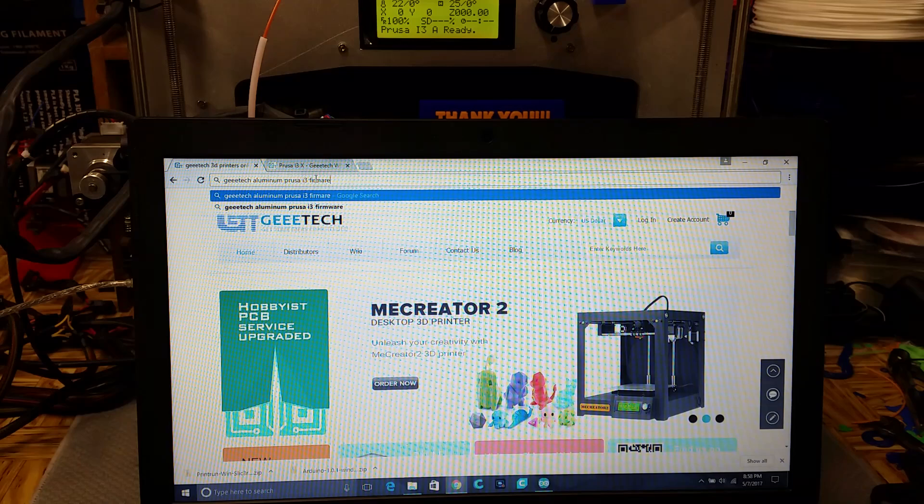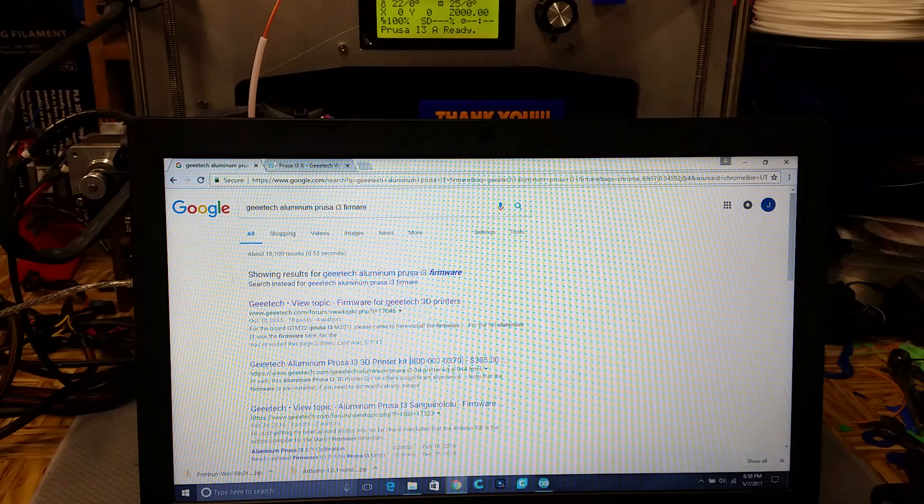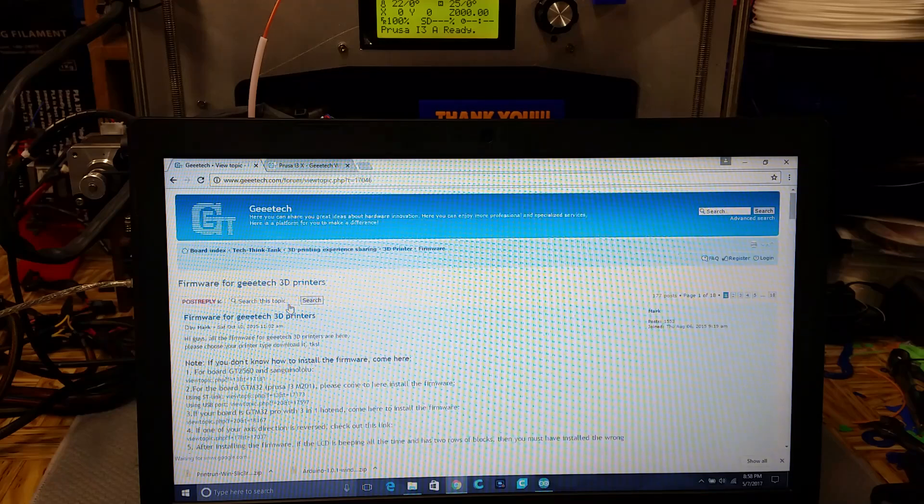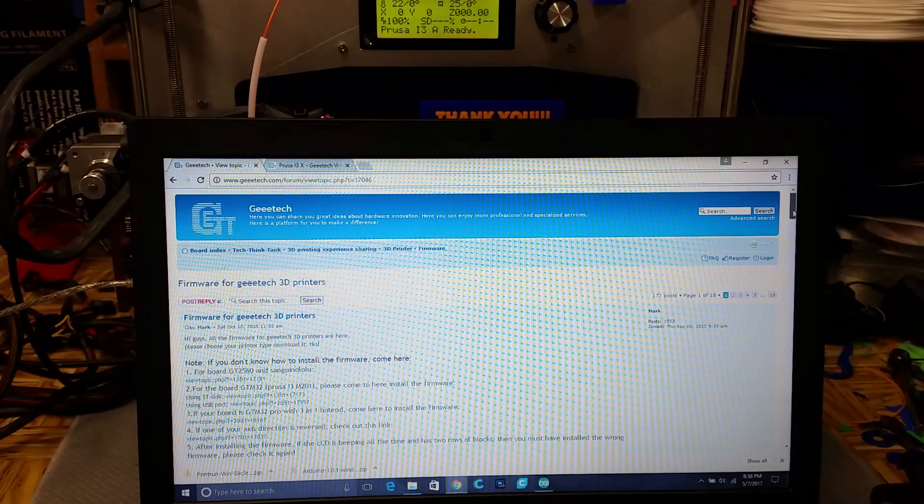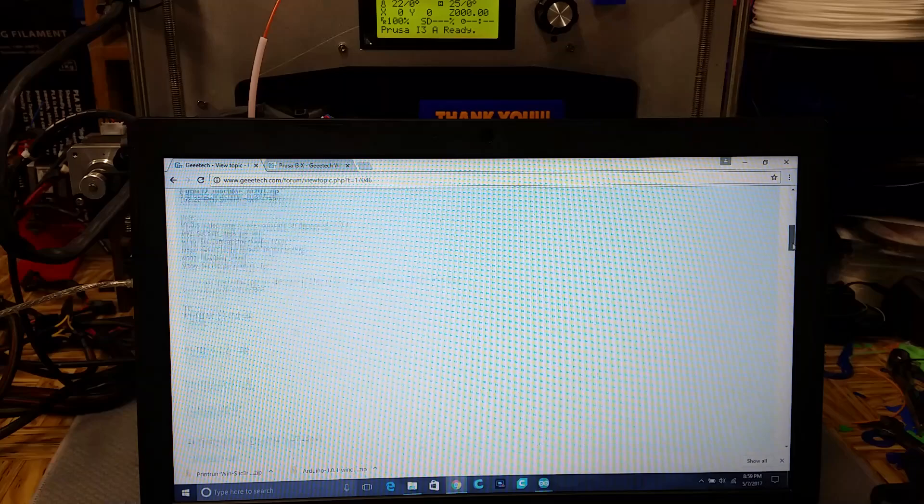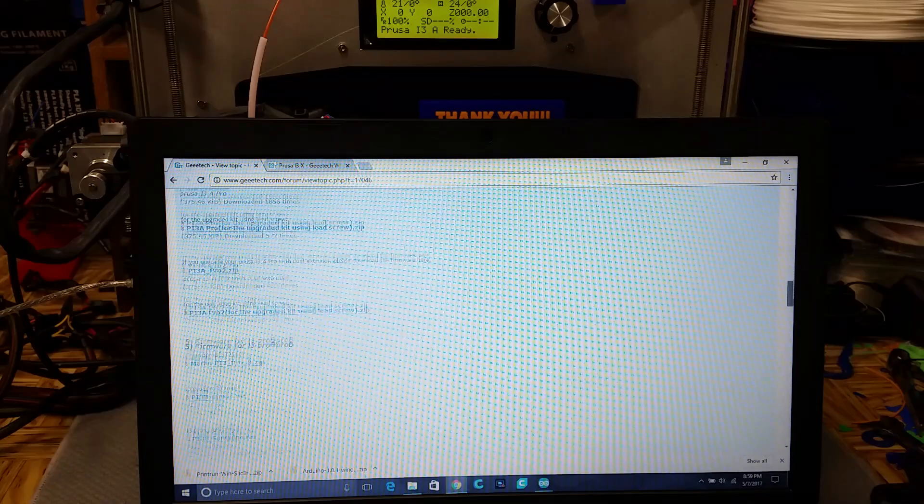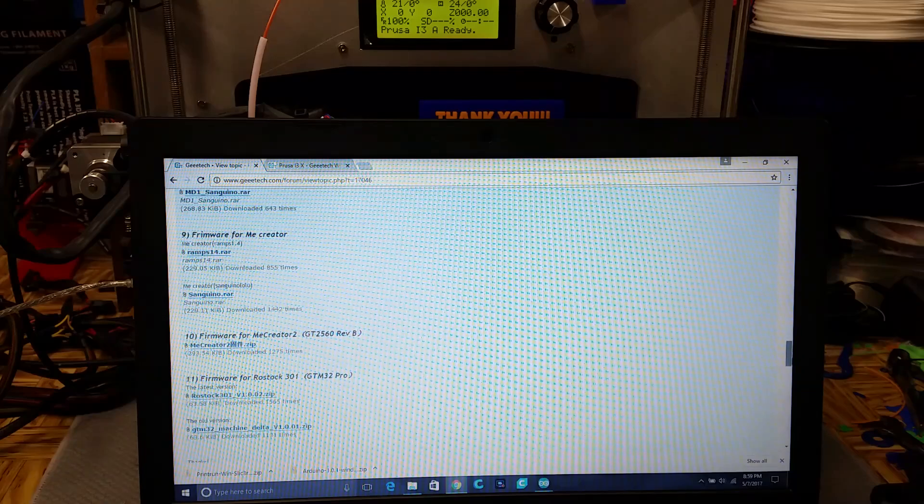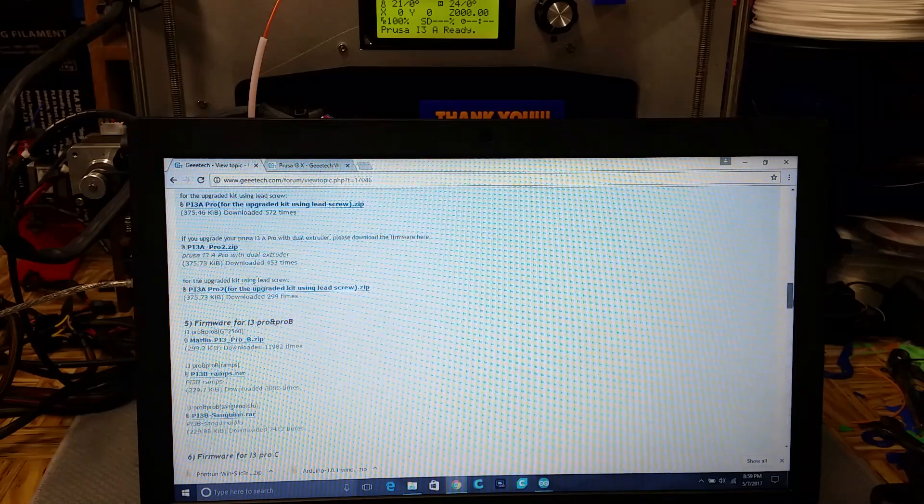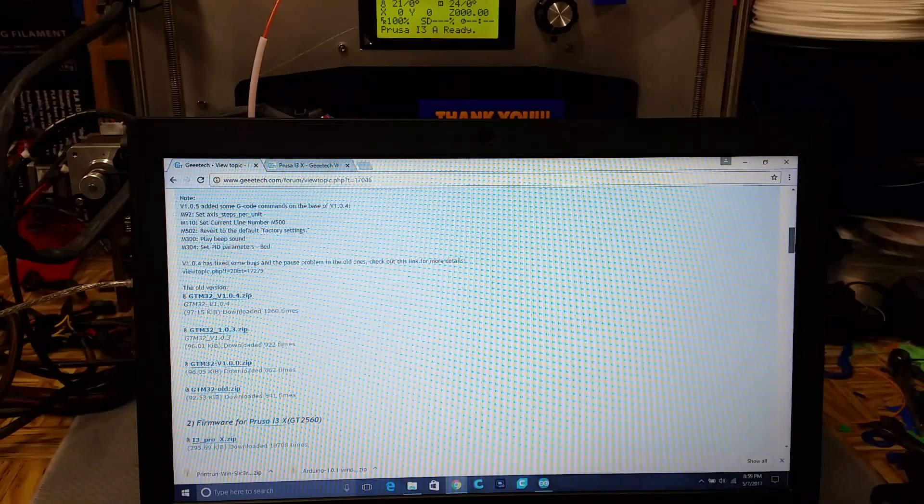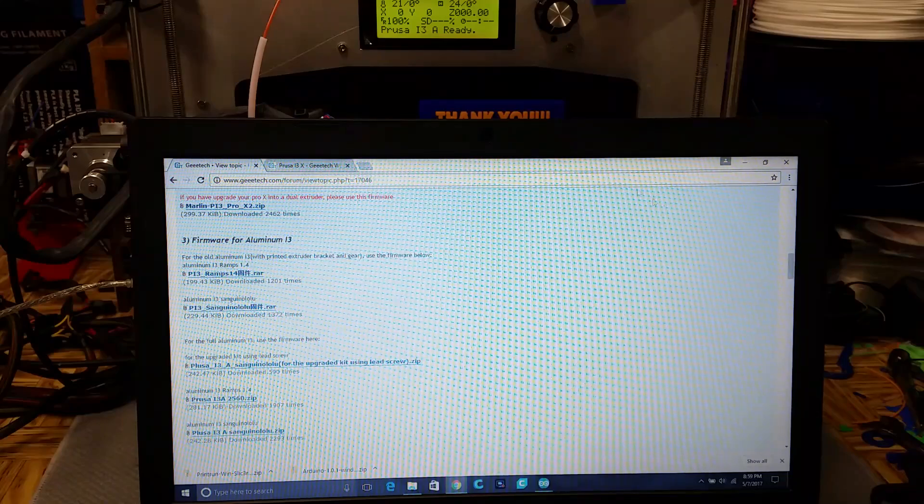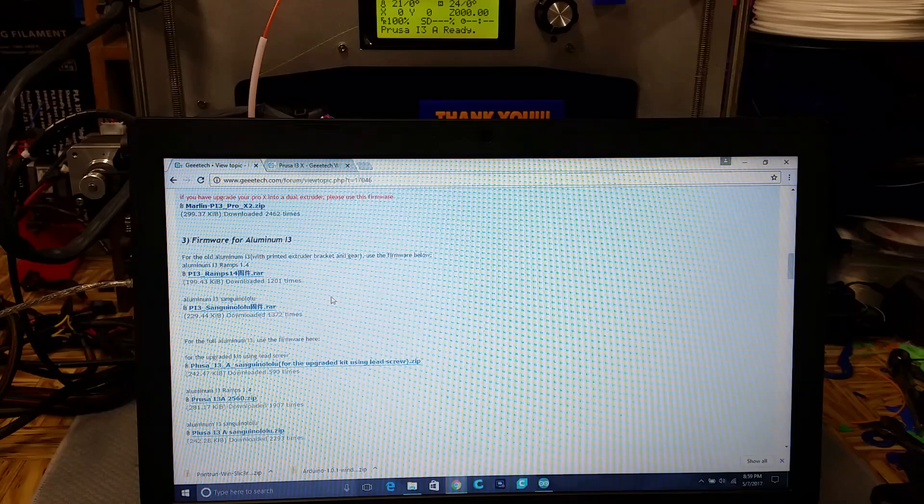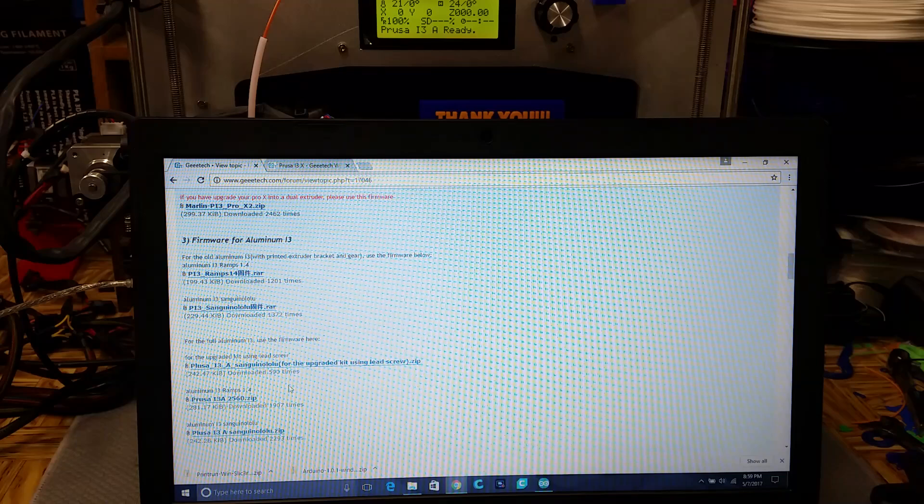Okay, so I've given up on trying to find the firmware on the G-Tex website, so I had to do a Google search for it. Let's see if that brings it up. Firmware for G-Tex 3D printers. Here we go. It would have been nice if it was just a link on the website. Pro B, Pro C, Mi Creator, Mi Creator 2. I think I passed it already. Okay, Aluminum I3. And this is the one with the printed brackets, which this is not. Full Aluminum I3. Use firmware here.